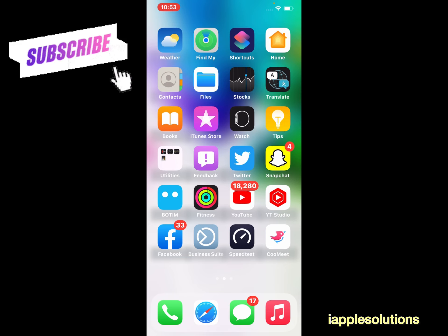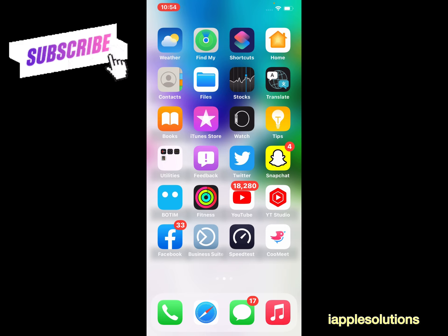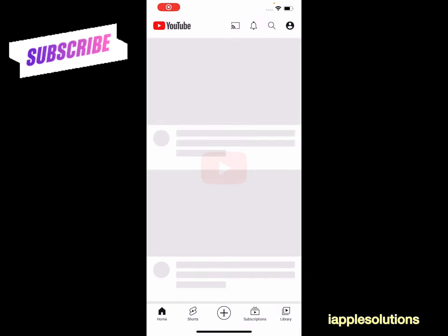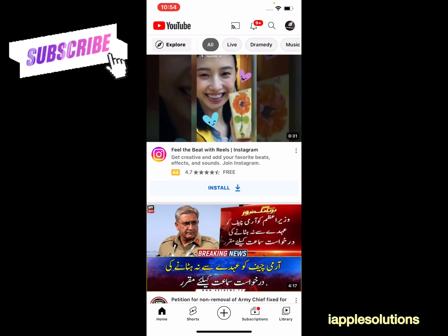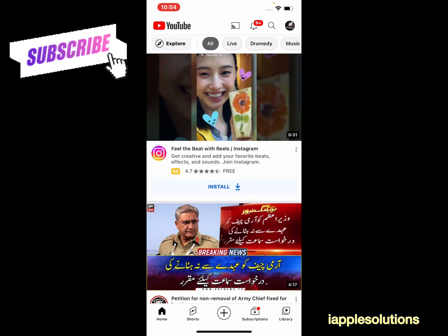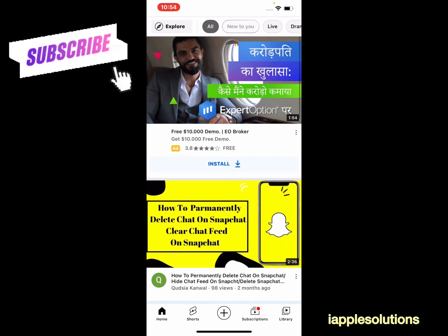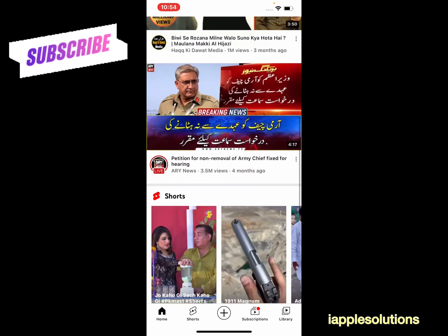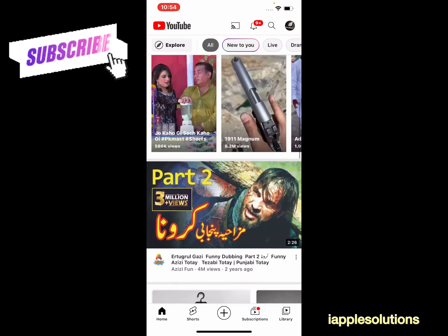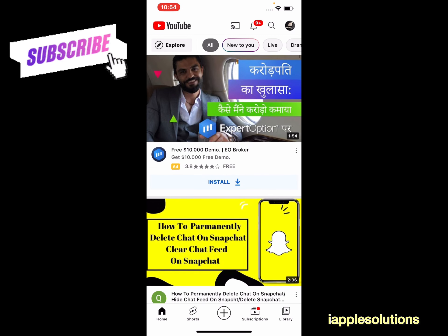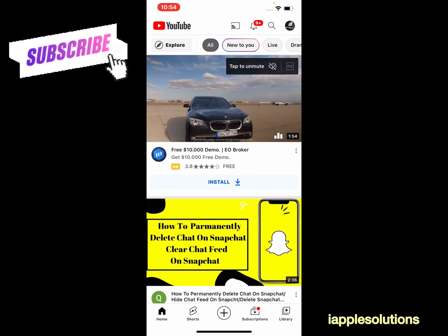So guys, without wasting your time, let's start this video. Open the YouTube app on your iPhone, iPad, and iPod Touch. You can see appears on screen, my iPhone is running and YouTube is logged in.